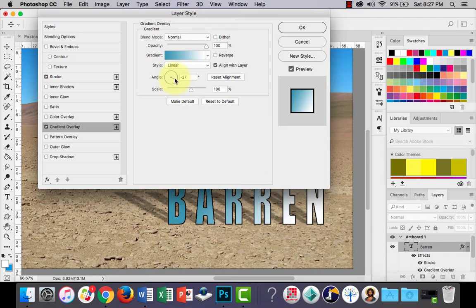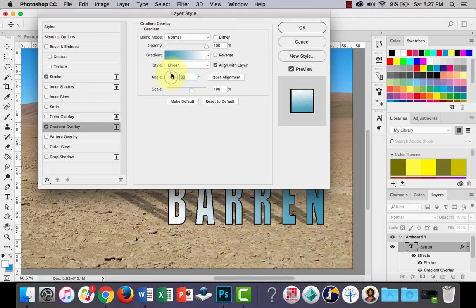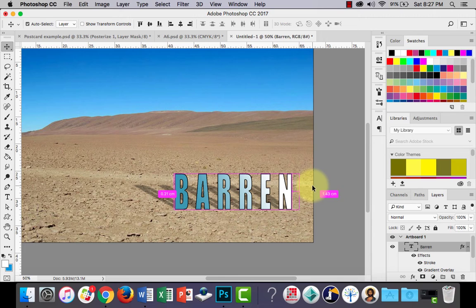You can change the angle of the gradient as well, and switch from linear to a radial type of gradient. Just muck around with all the settings as you see fit. Click OK and you can see that's looking quite nice.